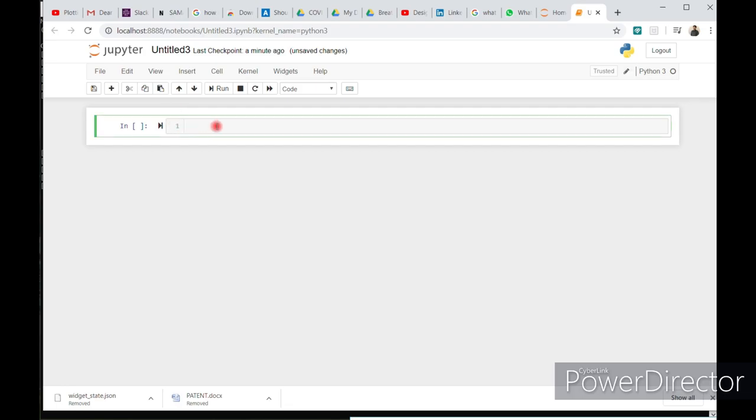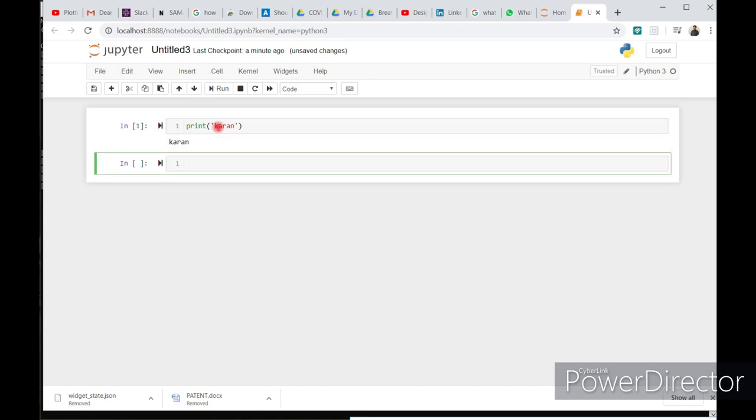Start writing a code. Just first basic syntax: print. Just press shift enter and you will see the output.